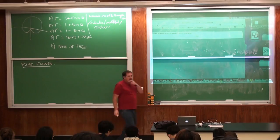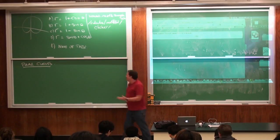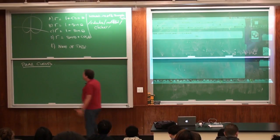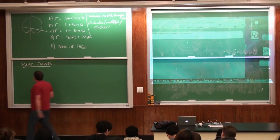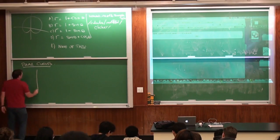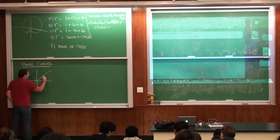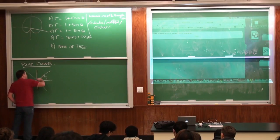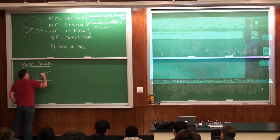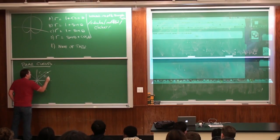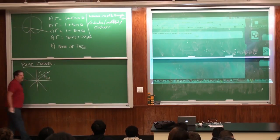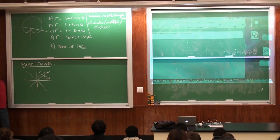So this means that we have something describing polar coordinates - we give the angle, we give the distance from the origin, to get a point.